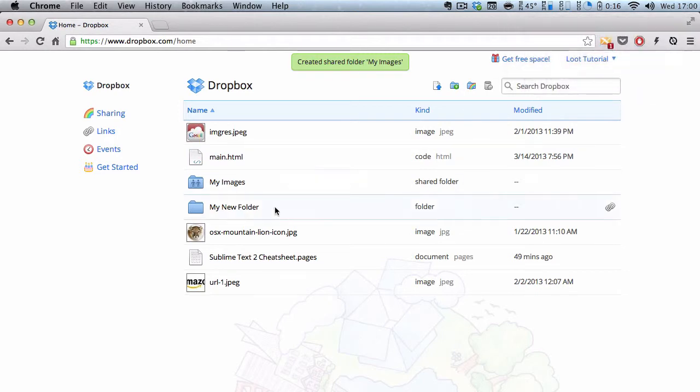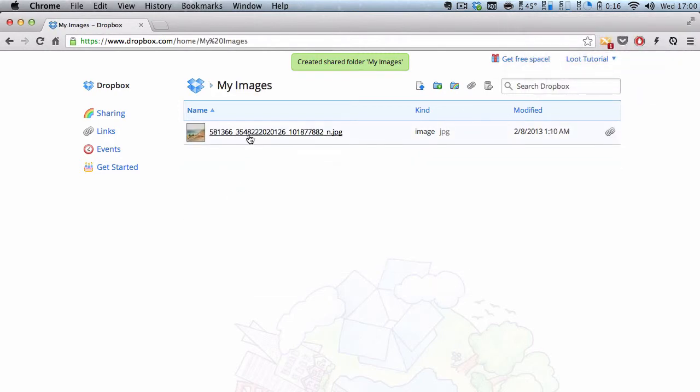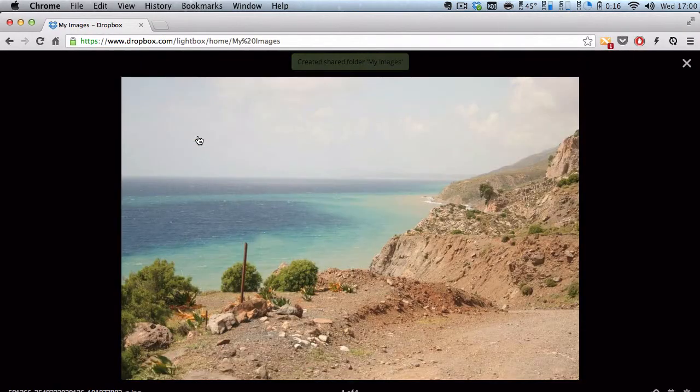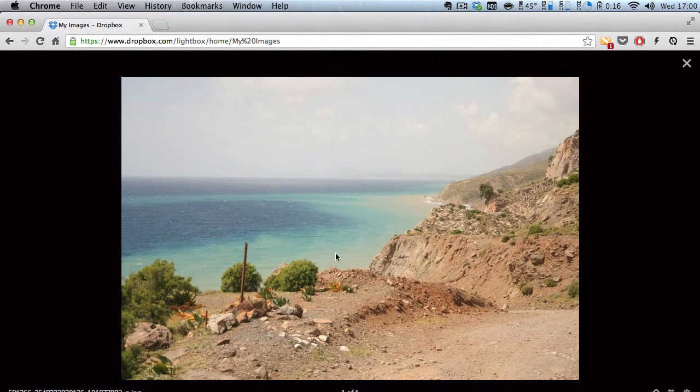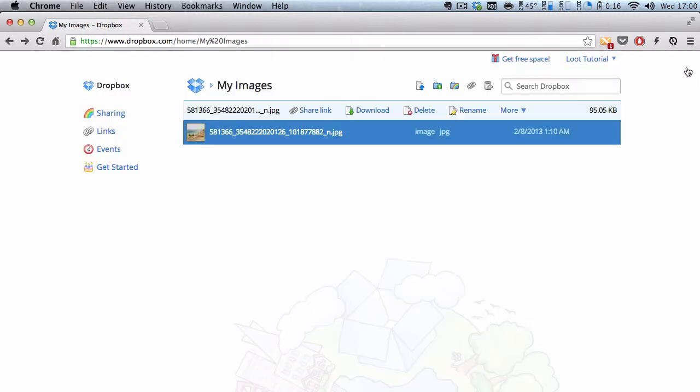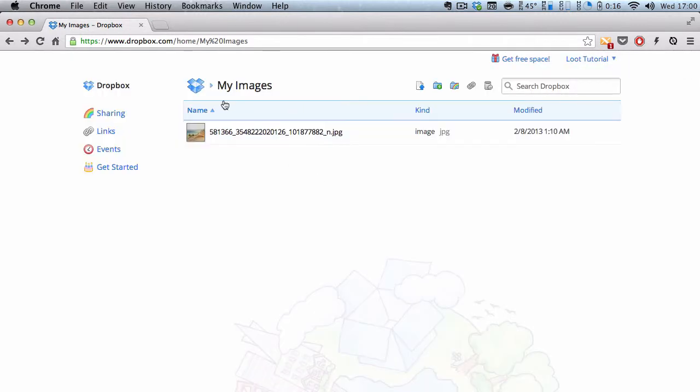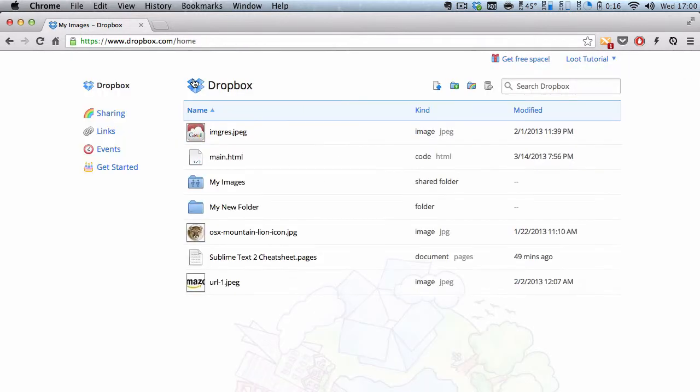And it's going to automatically change this icon to a shared image. And everything that's inside this my images, in this case, it's this nice Greek image of seashore, I think, I took last spring. And it's going to automatically be downloaded onto that shared person's Dropbox account as well.